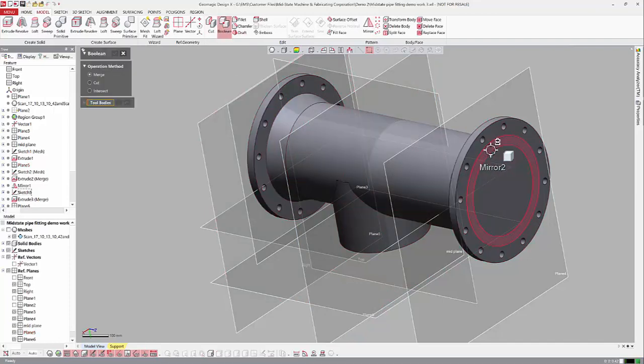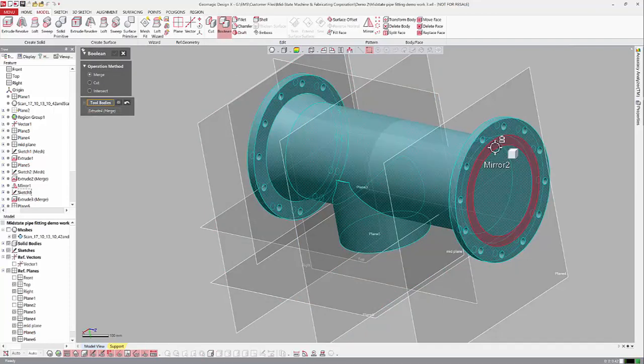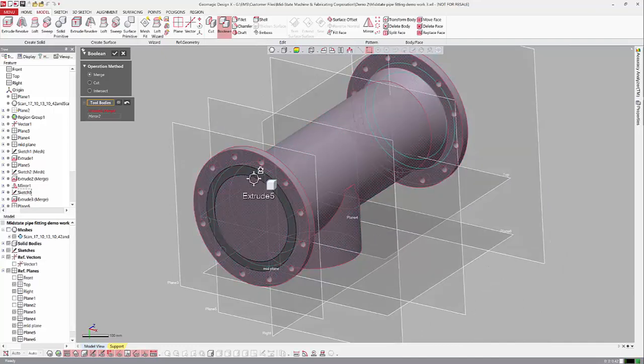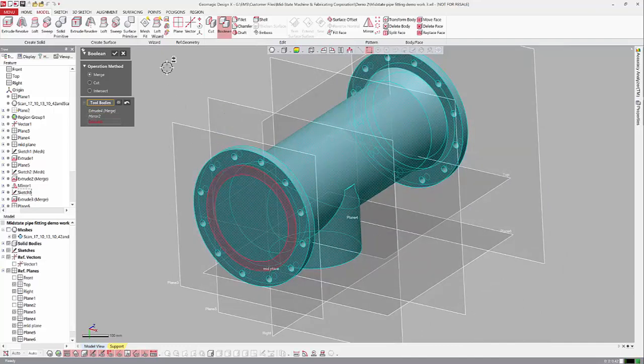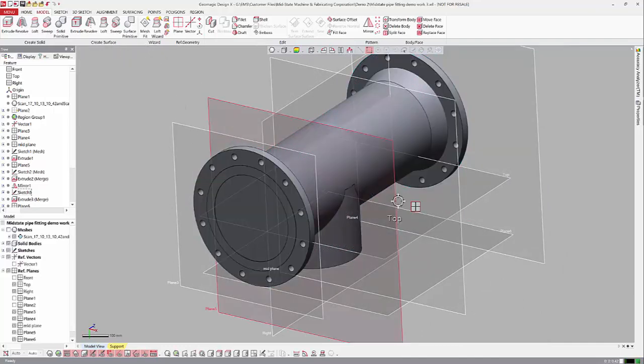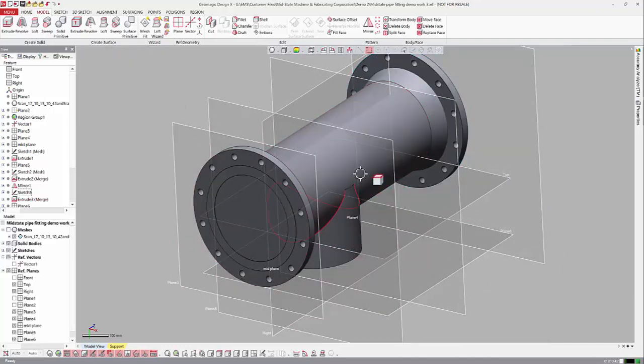So now they're two separate entities. I can do a boolean, pick this one, pick this one, and then pick this one. And there we go.